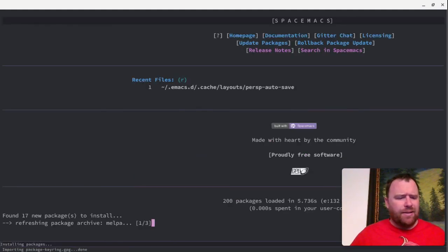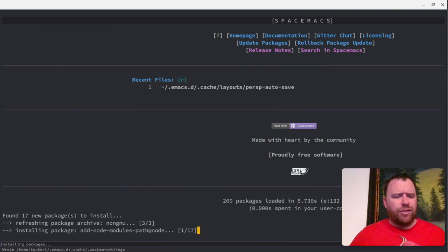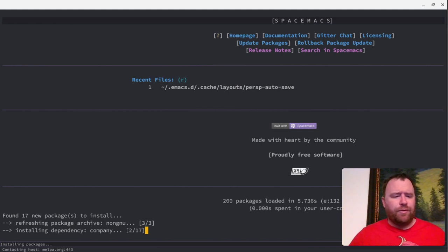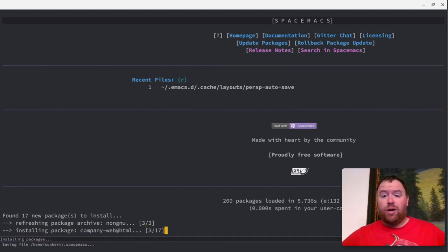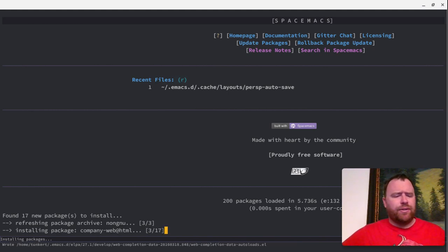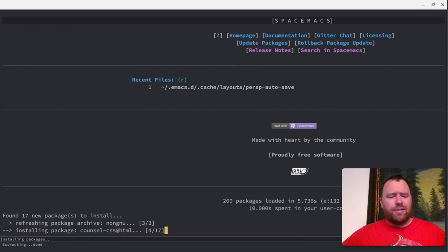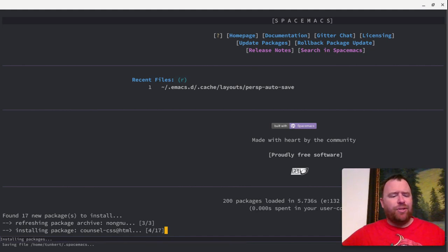That's going to go ahead and install web mode and install a few packages. So that's cool — it's setting it up for you. It's installing the company plugin, which is an autocomplete as well. So that's interesting. I've used web mode before, but I haven't used a lot of these other ones.